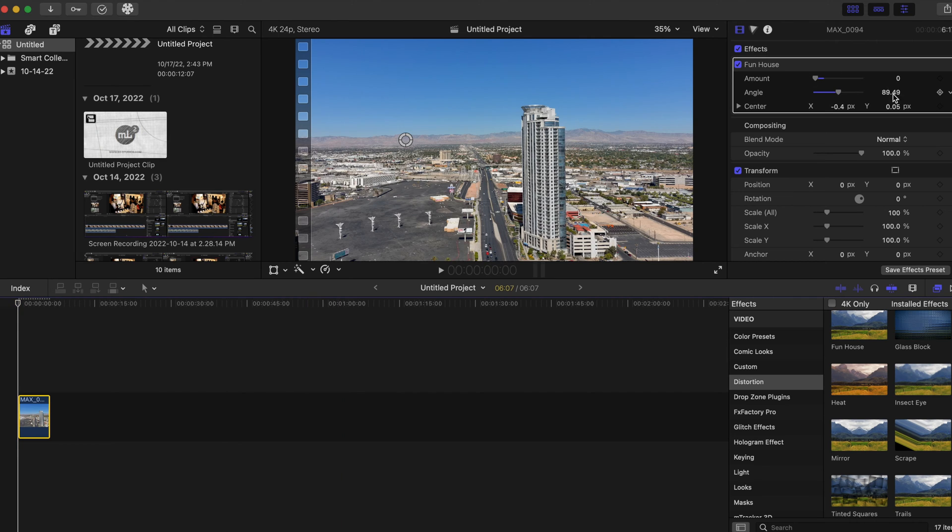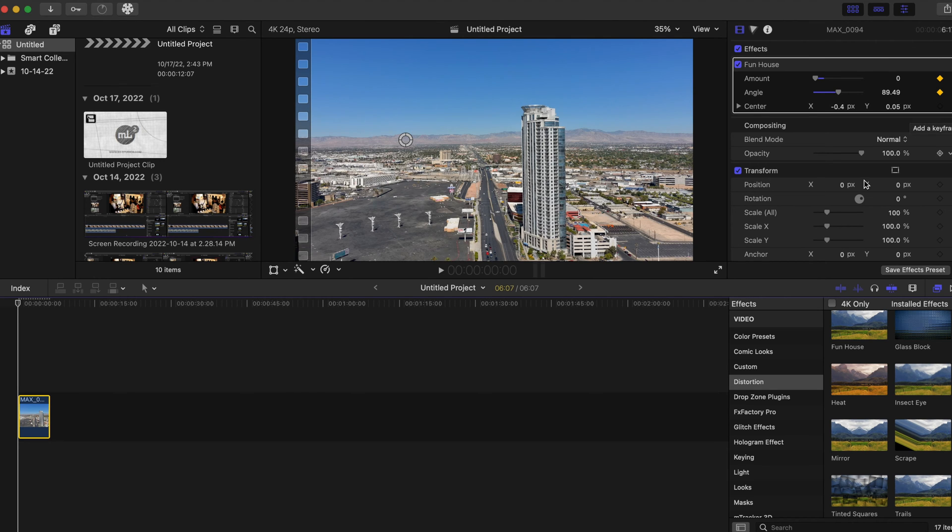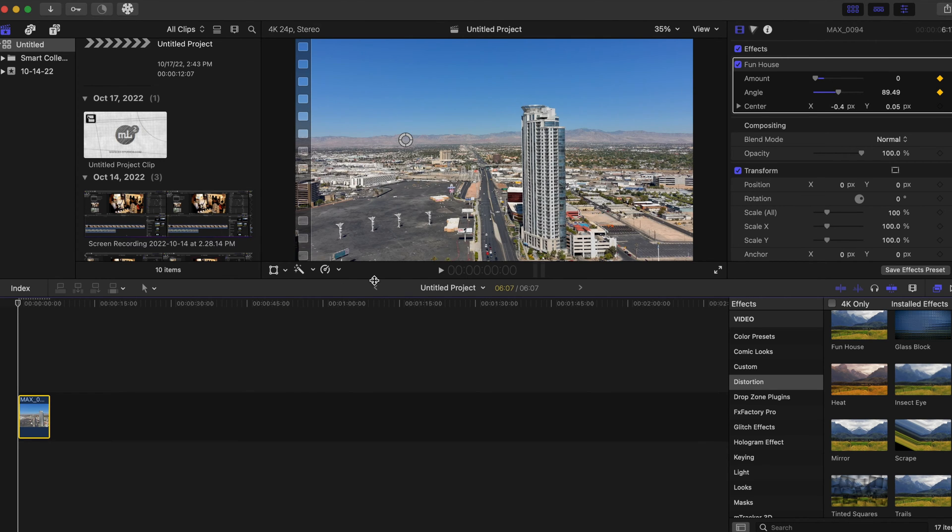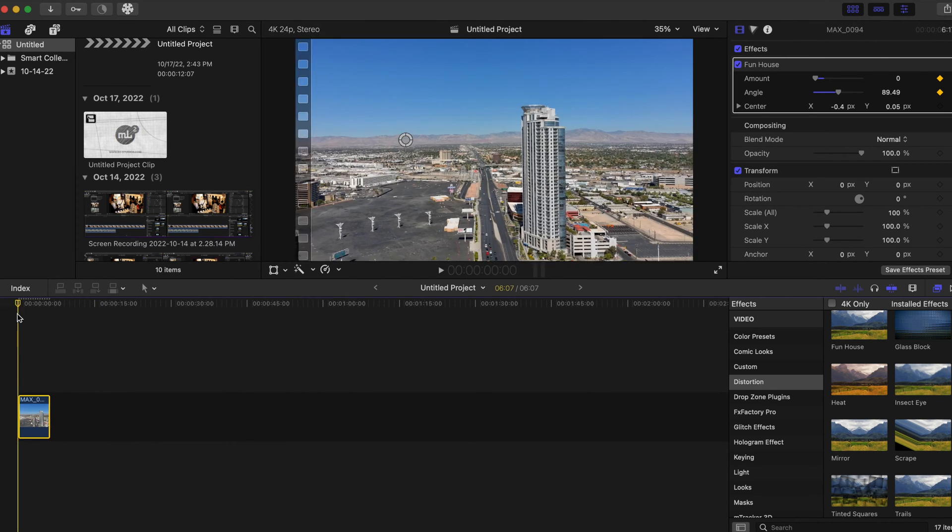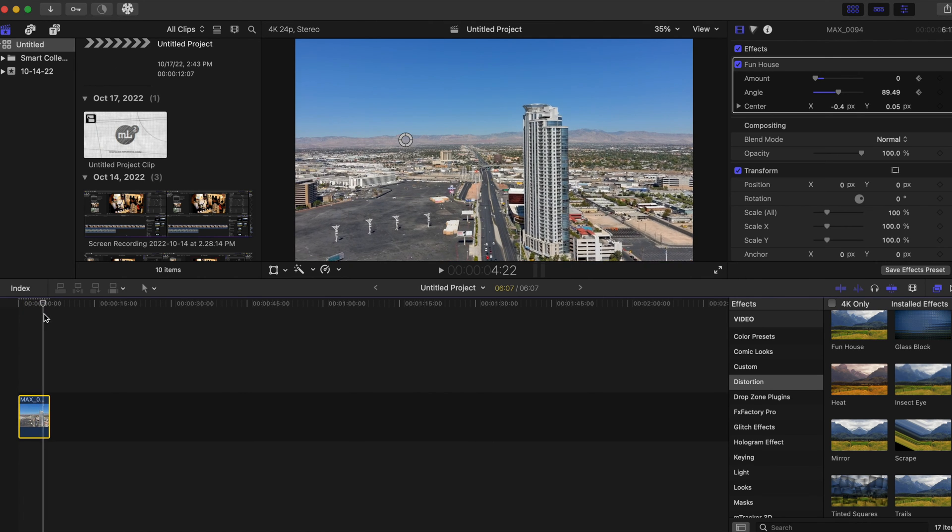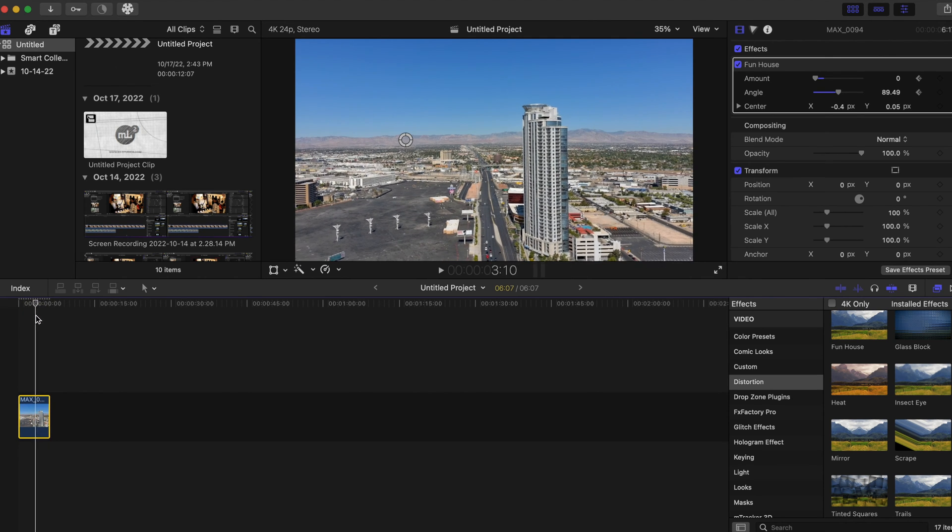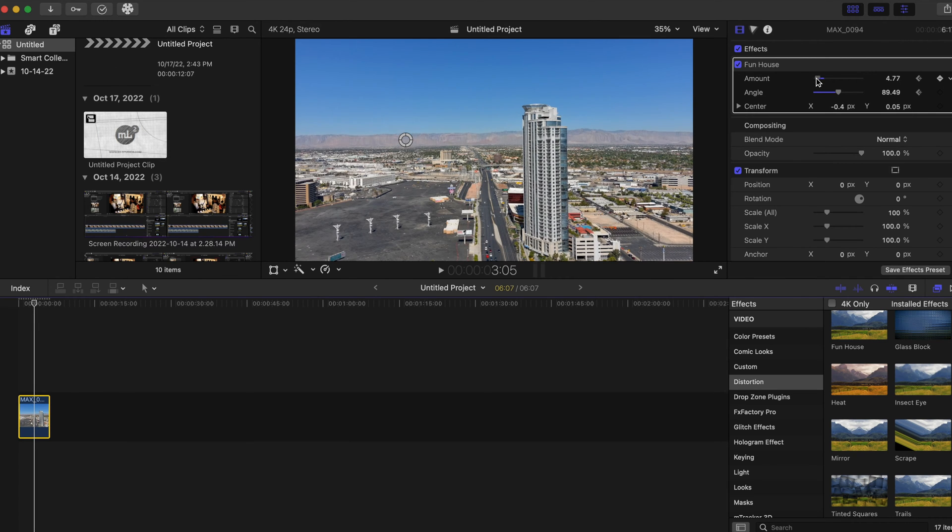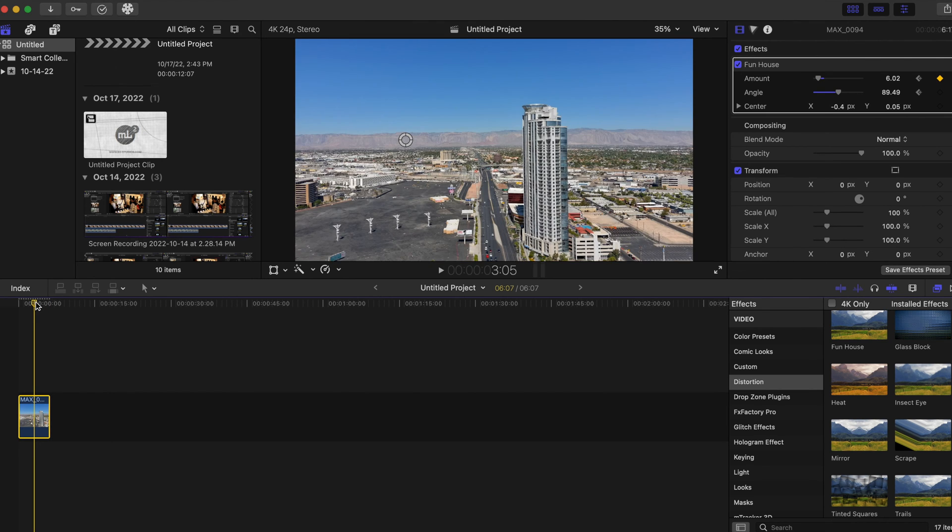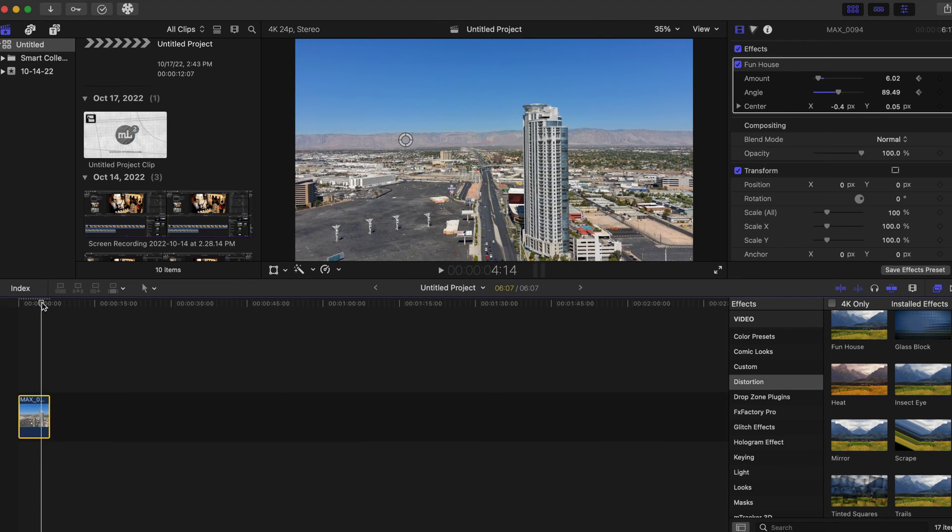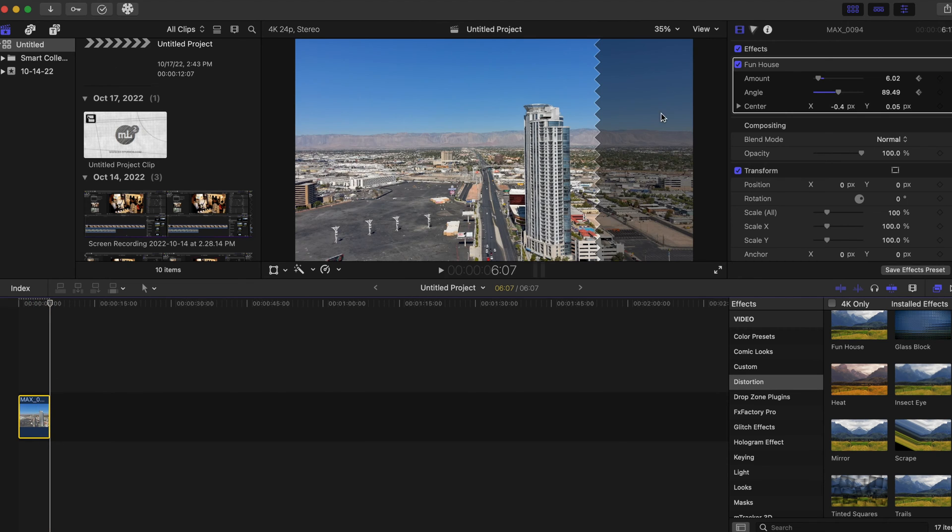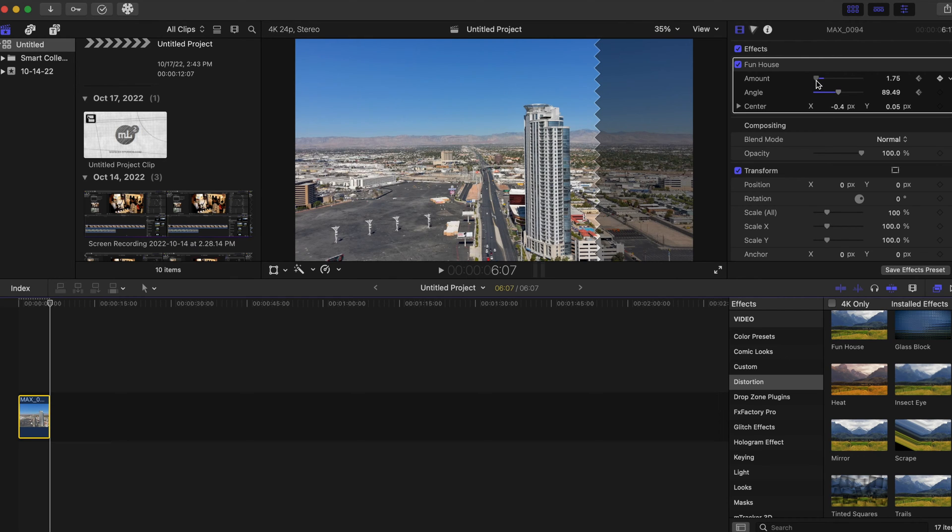I'm gonna have my playhead at the beginning right here. I'm gonna add keyframes to the Funhouse effect, so one, two. And we're gonna go all the way towards the end of the timeline, or let's just go in the middle and boost the amount up to about six.